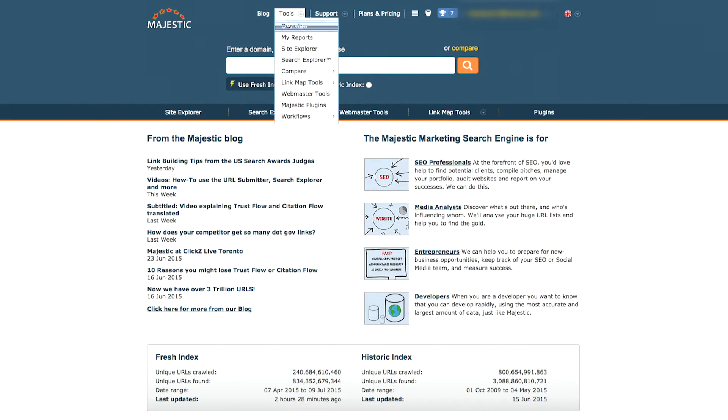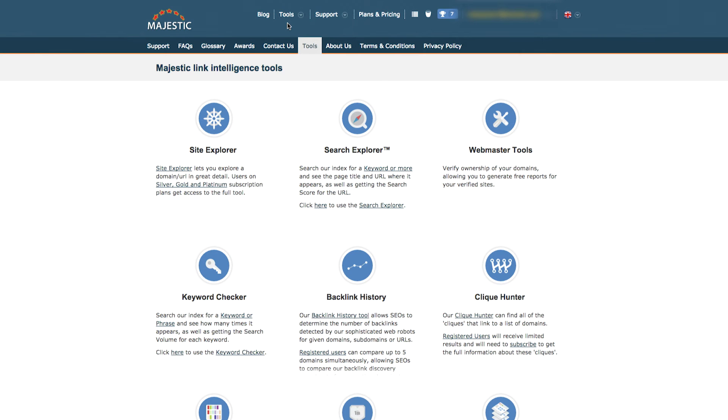By heading over to Tools and then Overview, you'll see a list of all the tools that are available through Majestic.